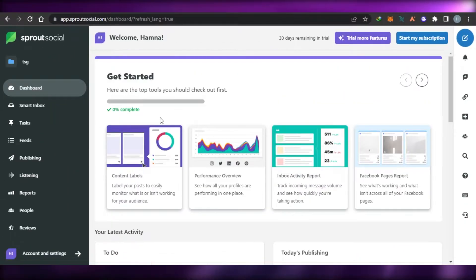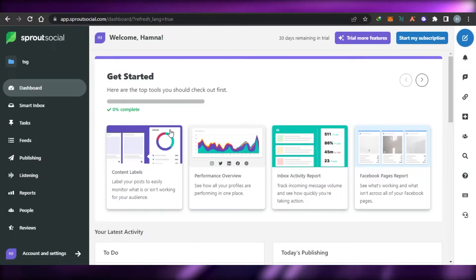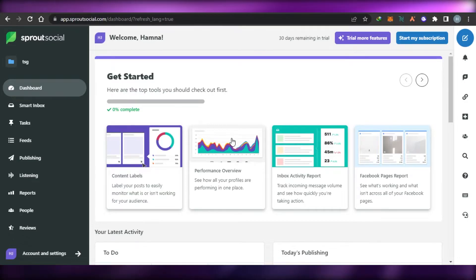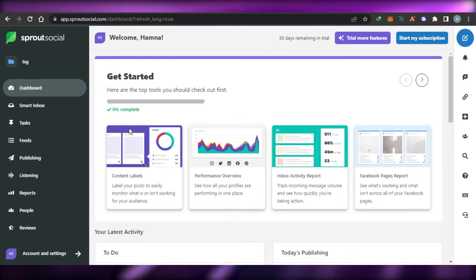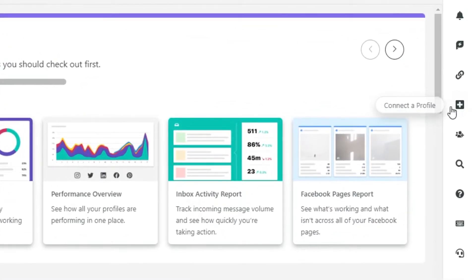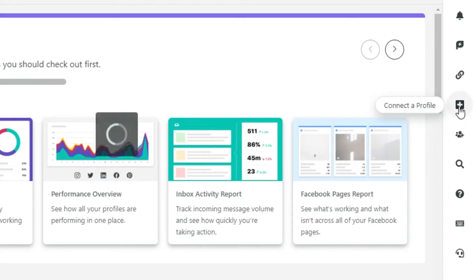So on Sprout Social, the first thing that you need to do is simply connect a profile. To connect a social media, what you have to do is simply click on this option right here which says connect a profile.